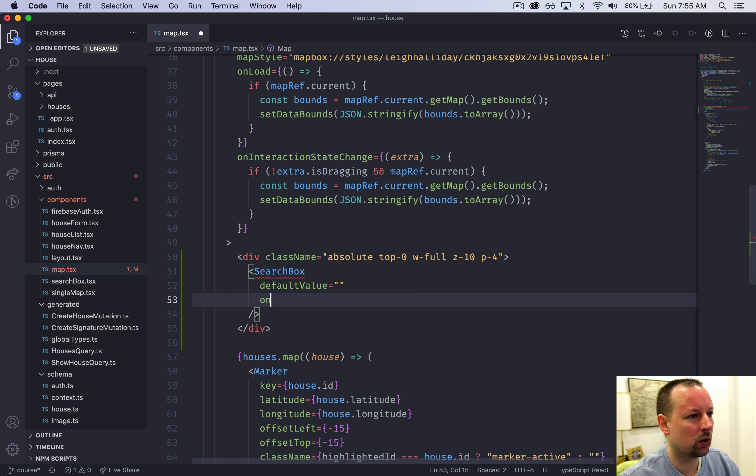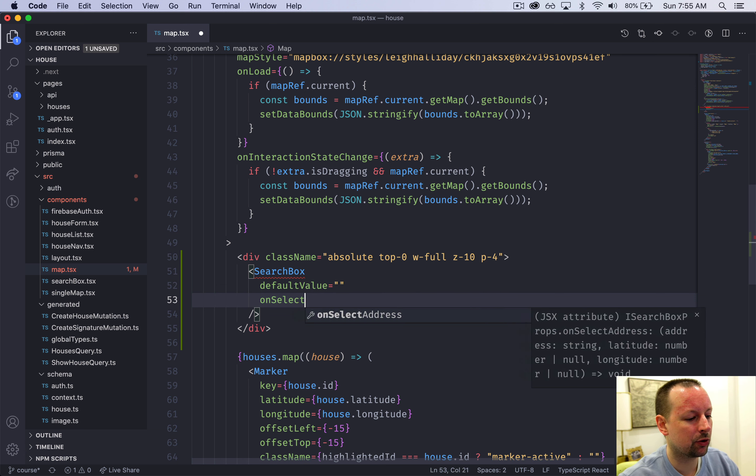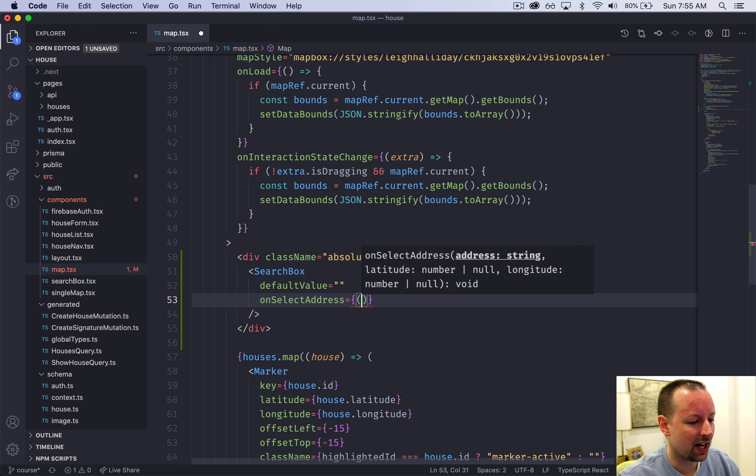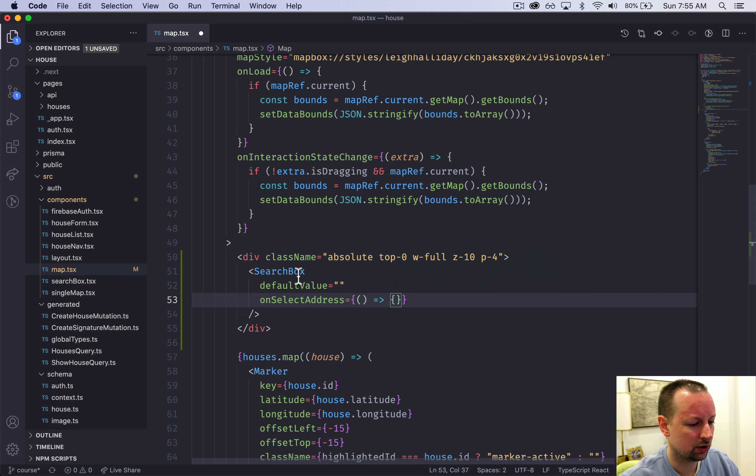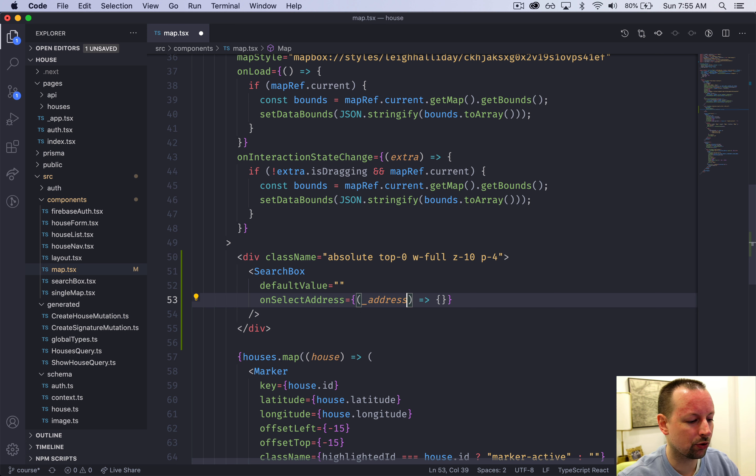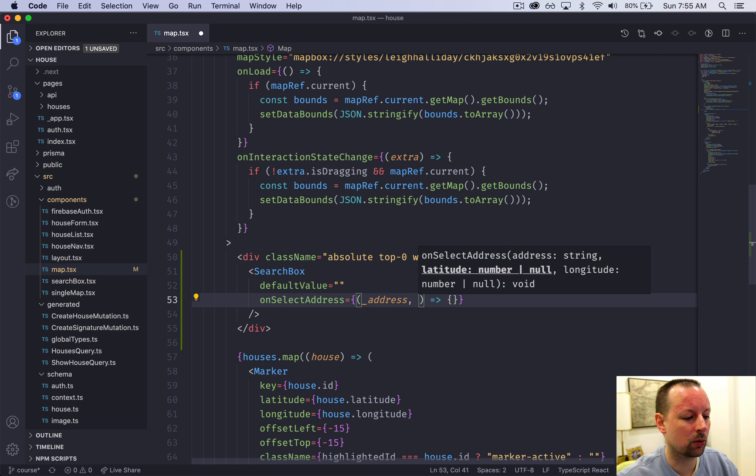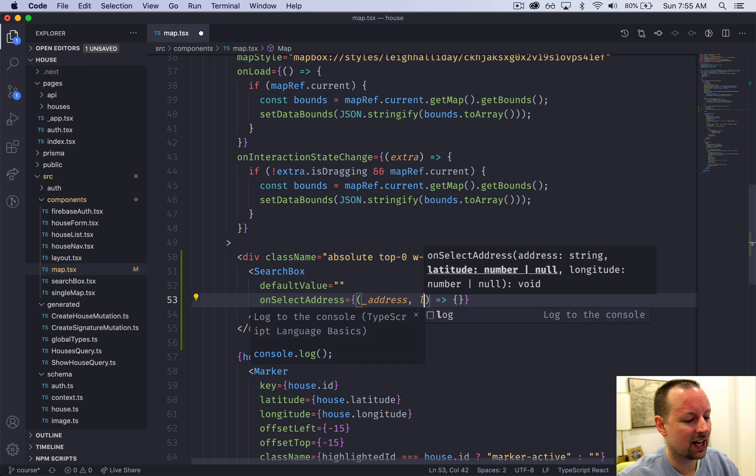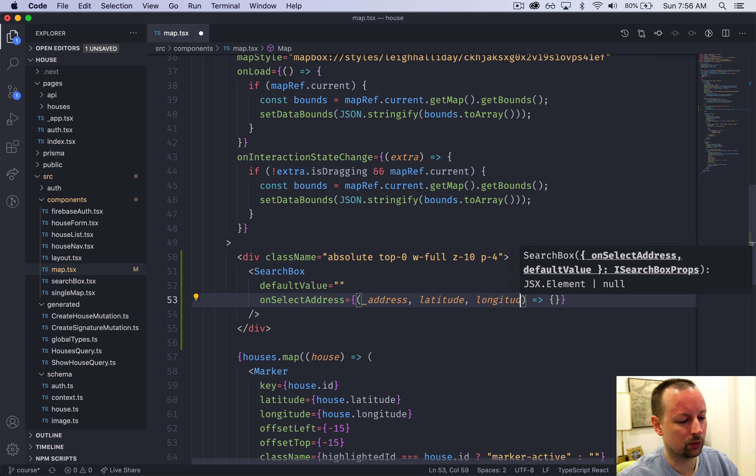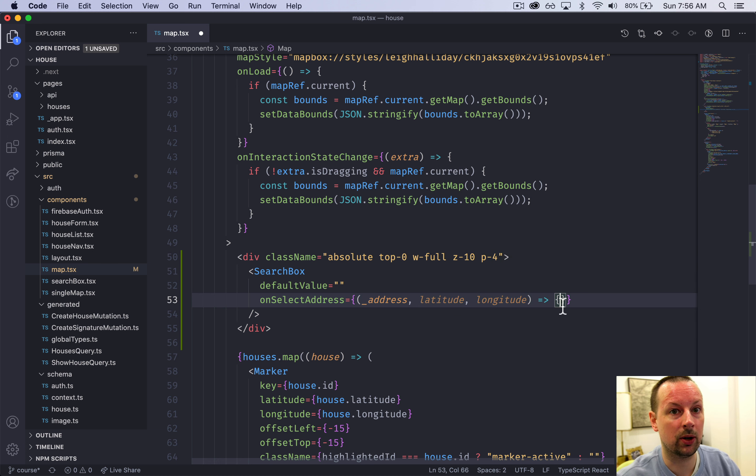And the second one is what happens when the user selects an address. When that happens it calls a function and it gives us three things. It gives us an address that we don't care about so we're just going to start it with underscore address. It gives us a latitude and a longitude that we do very much care about.